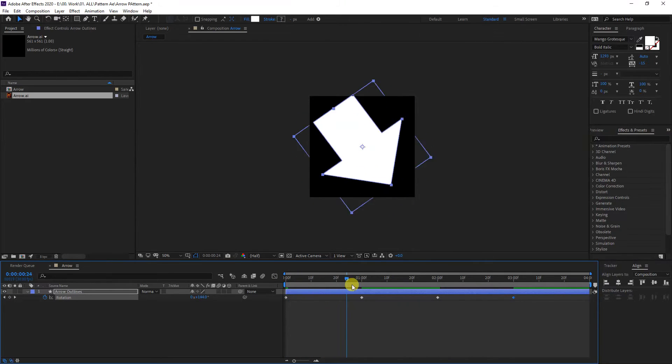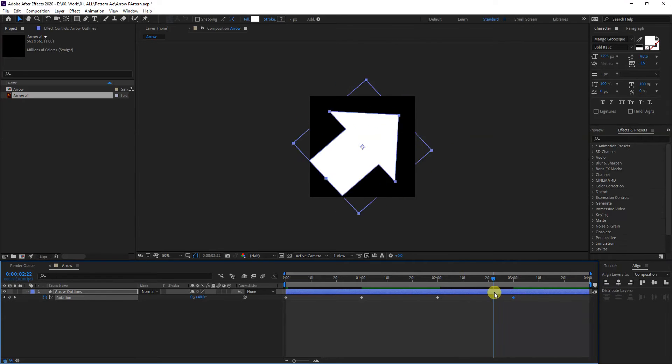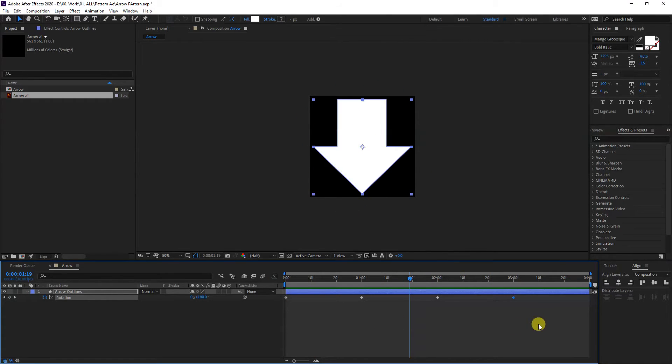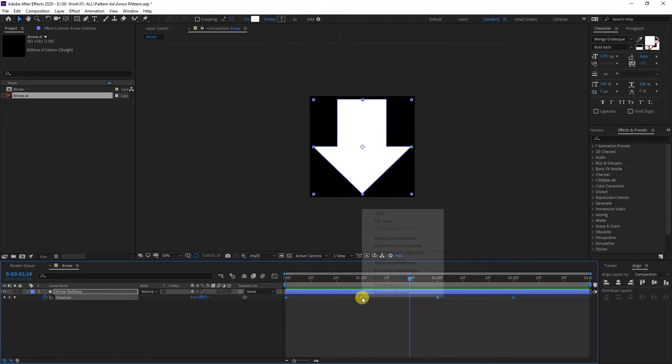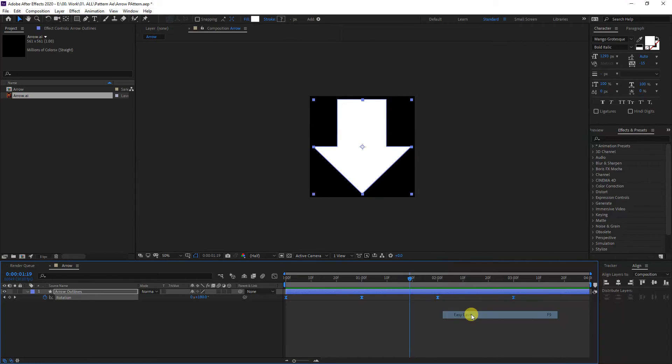Basically, it's moving, it's staying, it's moving back, and it's staying again. Right now it's kind of boring, so I'm going to select all the keyframes, right-click, go to Keyframe Assistant, and select Easy Ease. This is going to make it smoother.